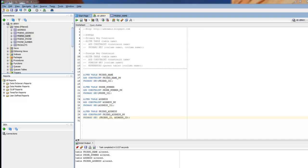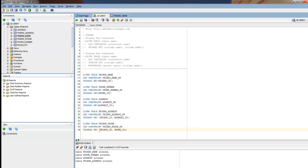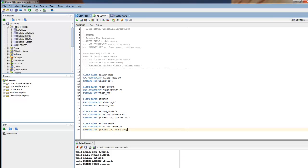Just a couple more here. I'll be including all these statements on my blog just so you can try those out on your own and play around with those. Don't worry about trying to pause the video. I'll include a link to my blog in the description box. So this one here, we're altering the friend_phone table. Again, adding two primary keys to the friend_ID and phone_ID. I'm going to run that. Friend_phone altered.